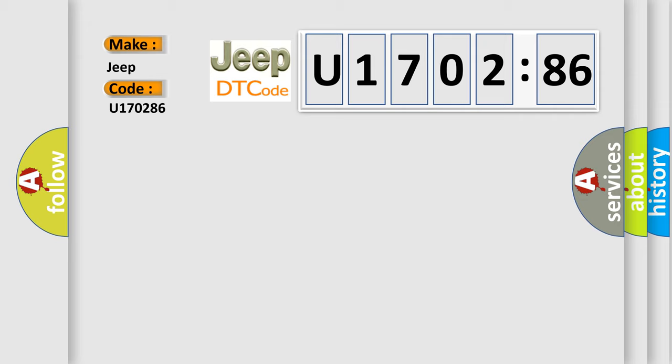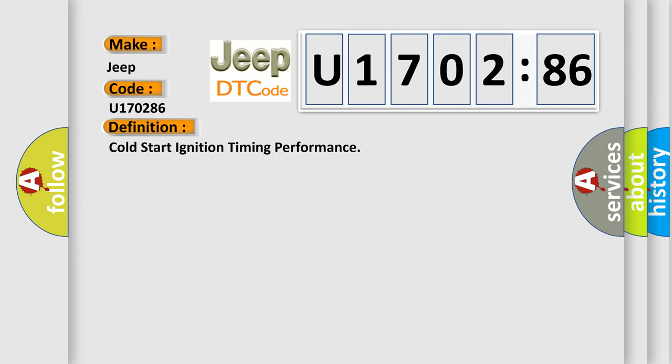The basic definition is Cold Start Ignition Timing Performance. And now this is a short description of this DTC code.